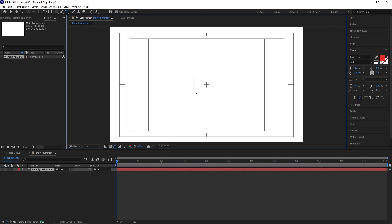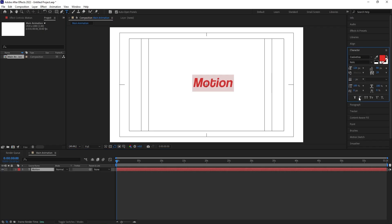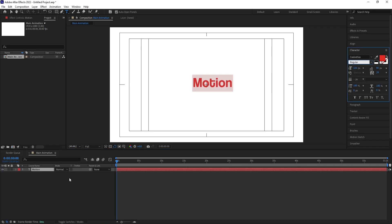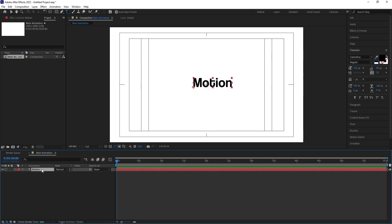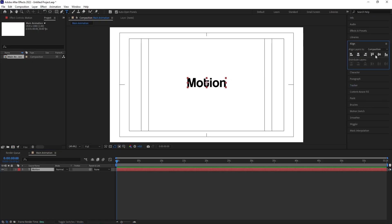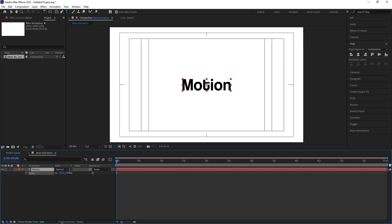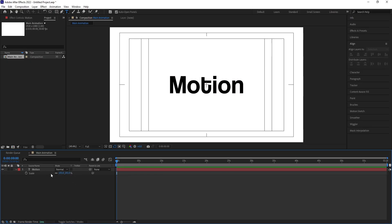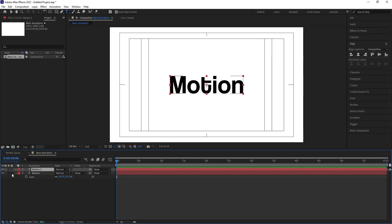I'm going to select my text tool and type the word 'motion'. I don't want italic font so I'll choose regular font and change the color to black. Select the text, press Ctrl+Alt+Home to align the anchor point to the center, go to the align tab, align it horizontally and vertically. Press S for scale and scale up the size.